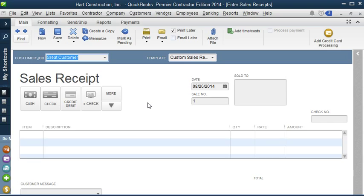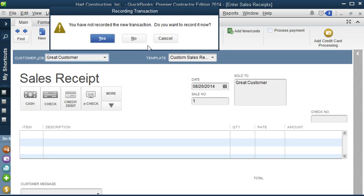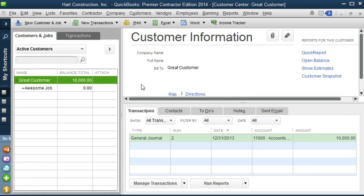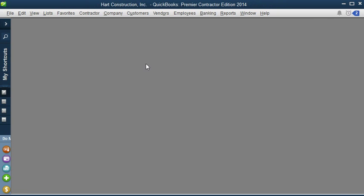Now when you create a sales receipt in QuickBooks, QuickBooks automatically posts the money into an undeposited funds account, which is a holding account. But I want to change this. And in order to do so, I have to close all my windows. So I'm going to close the sales receipt, and I'm going to close my customer center.